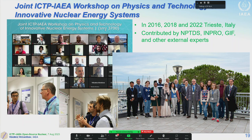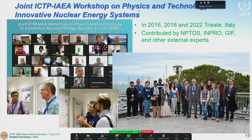I'd like to thank ICTP and Nicholas for providing us the possibility to conduct this kind of educational workshop here in this beautiful place, Trieste. I personally participated in organizing workshops on physics and technology of innovative nuclear energy systems in 2016, 2018, and last December in Trieste. I can see some participants who were there too — I see some familiar faces, and some people are joining online as well. So you are already well-prepared.